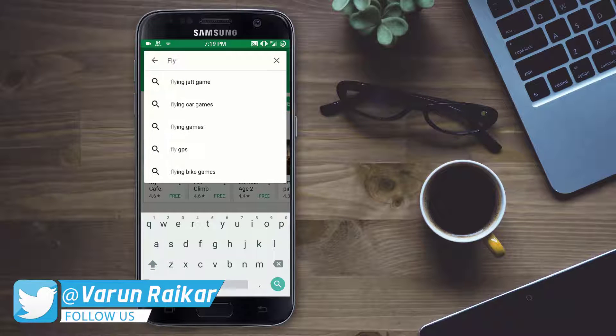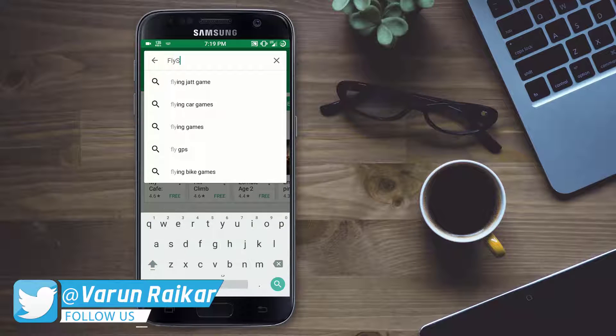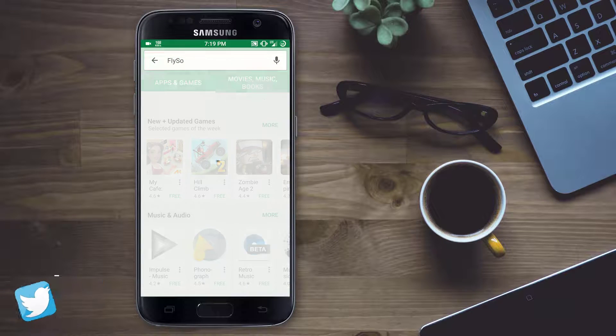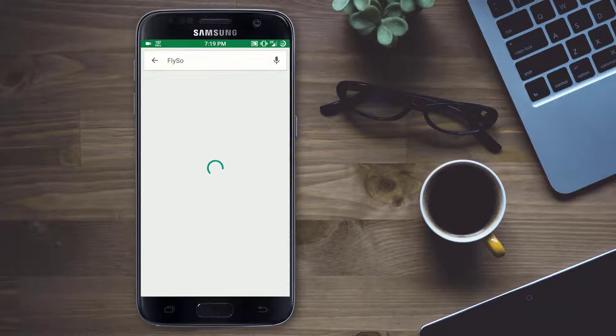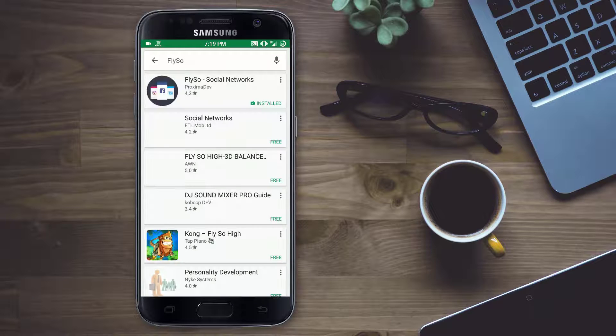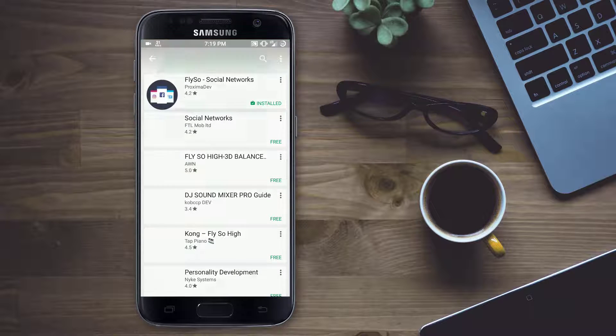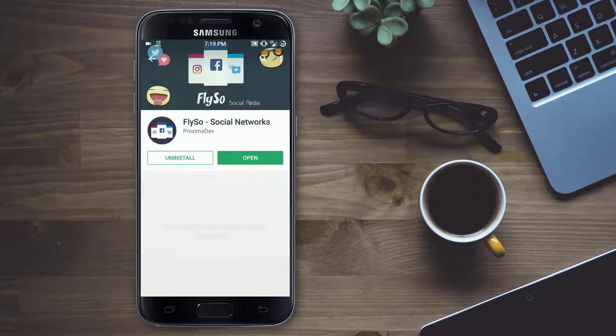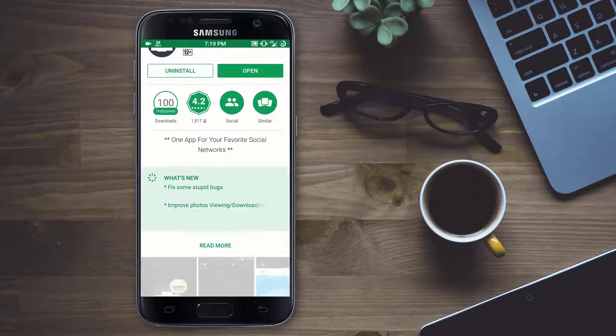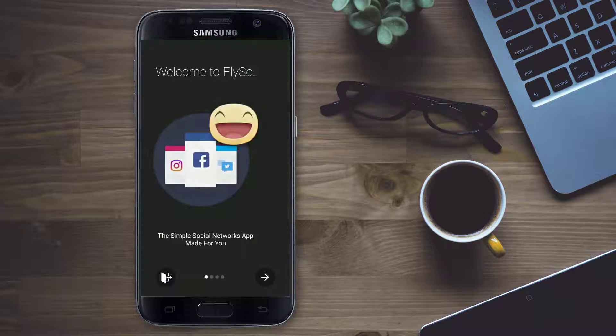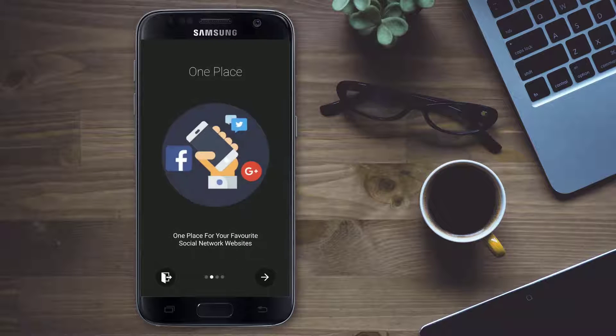The app is just 2MB and you can use Instagram, Facebook, Twitter and Google Plus all of your social media only in this app. Now I will show you a quick overview of this app.